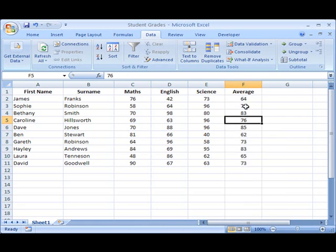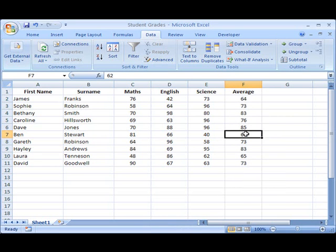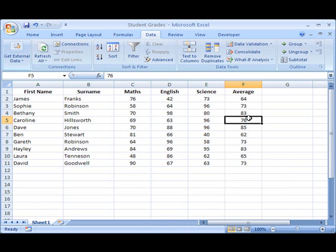So instead, click anywhere in that column that you want to sort. It doesn't matter whether it's the cell at the top or the cell at the bottom, as long as you're somewhere inside that column that you want to sort.